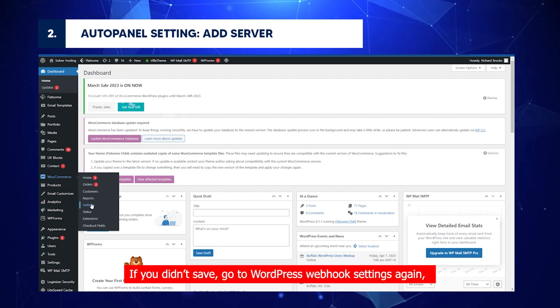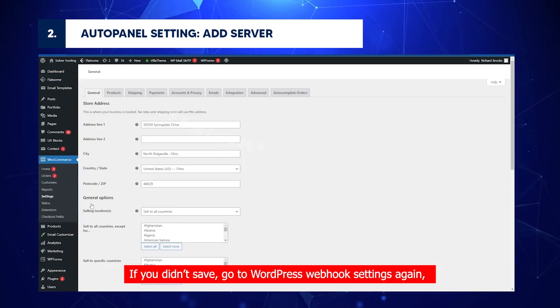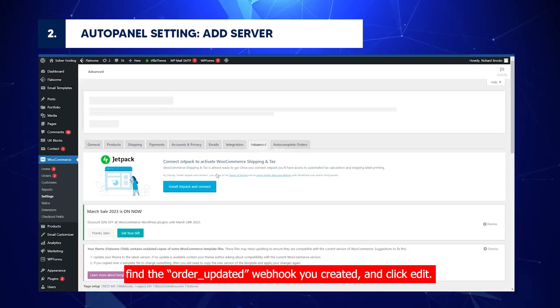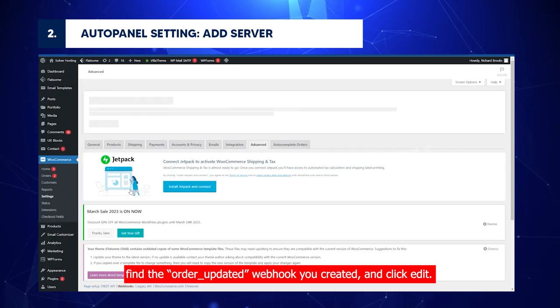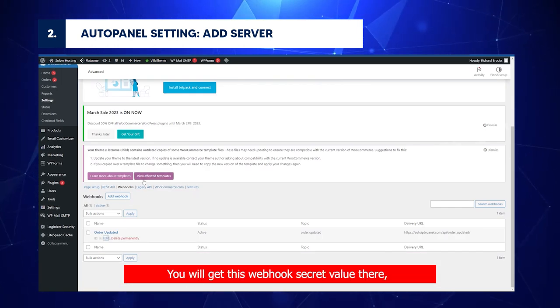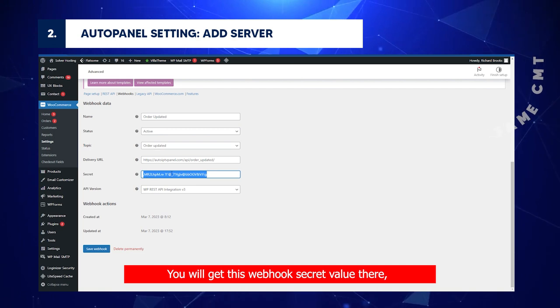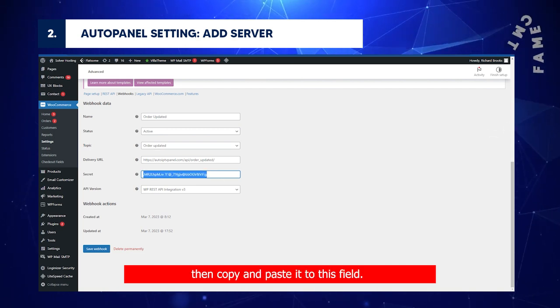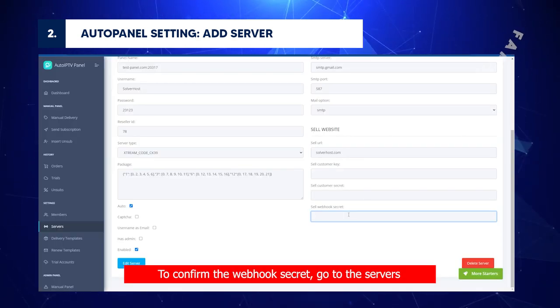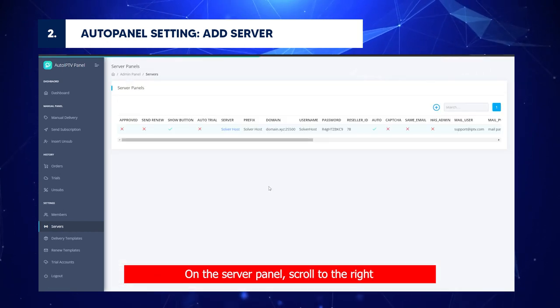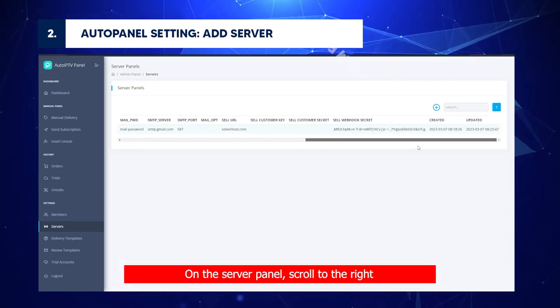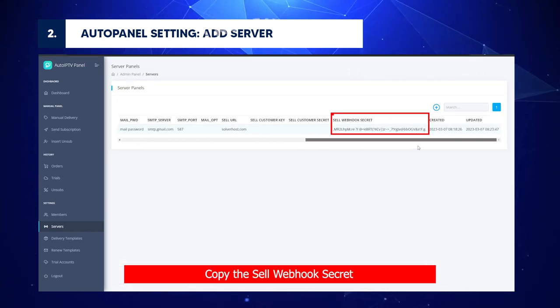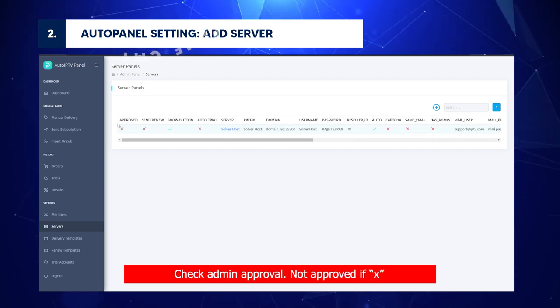If you didn't save, go to WordPress webhook settings again. Find the order updated webhook you created and click Edit. You will get this webhook secret value there. Then copy and paste it to this field. To confirm the webhook secret, go to the servers. On the server panel, scroll to the right. Copy the cell webhook secret.